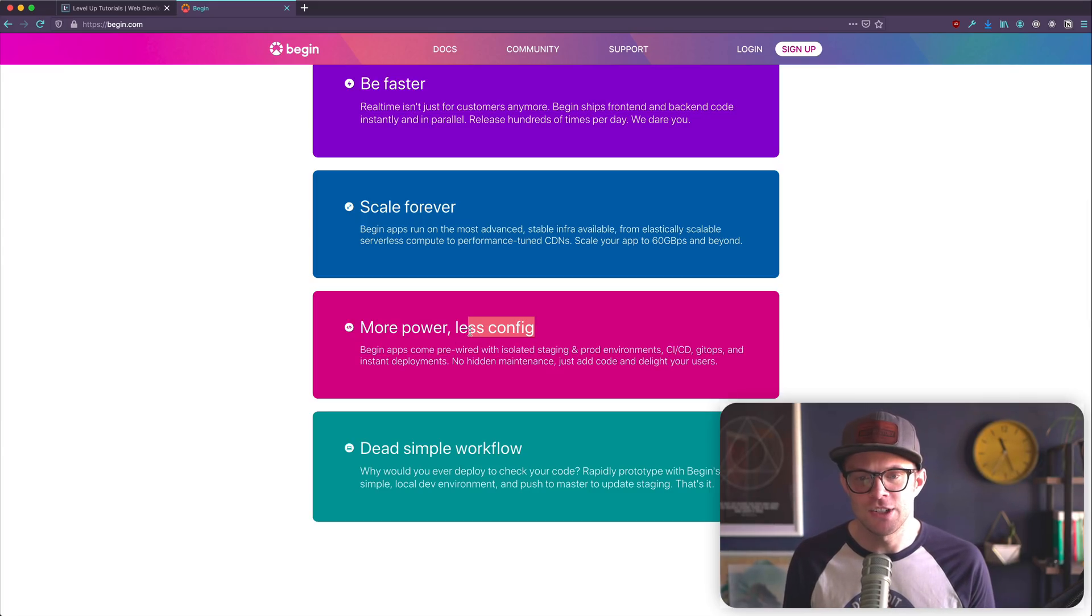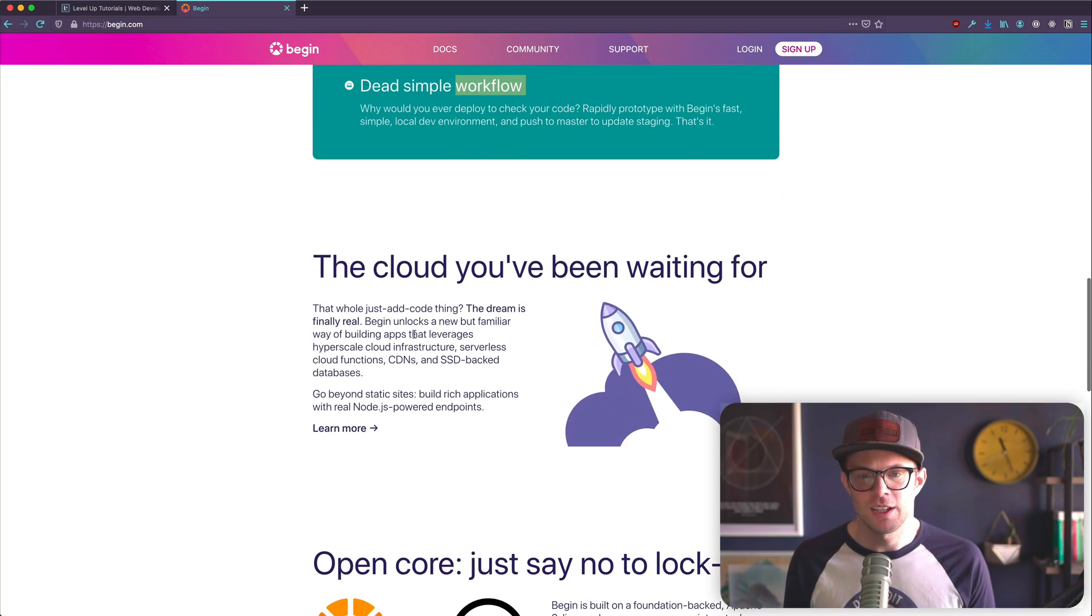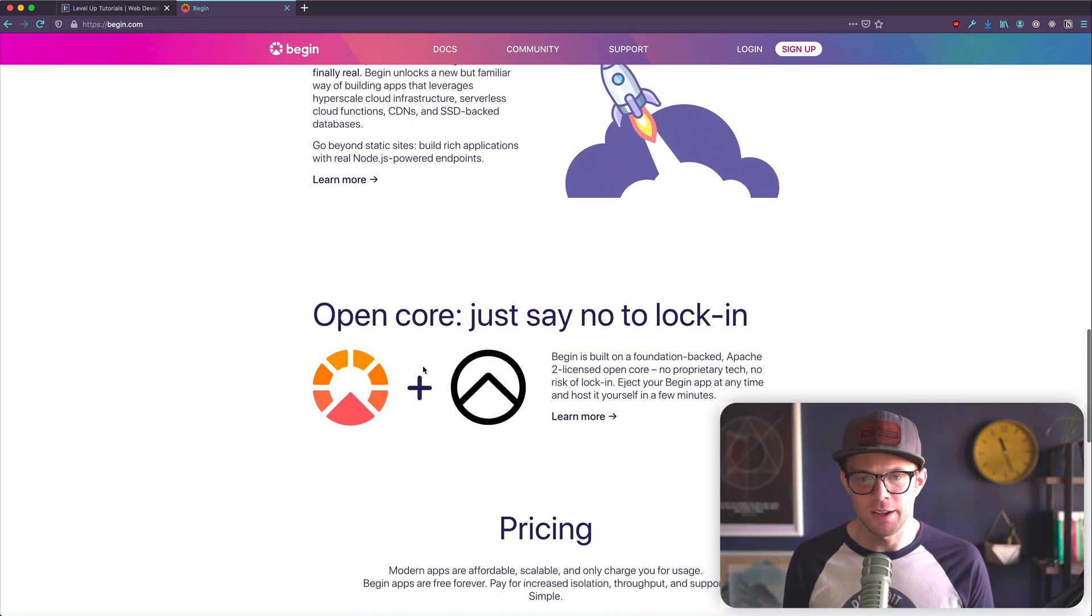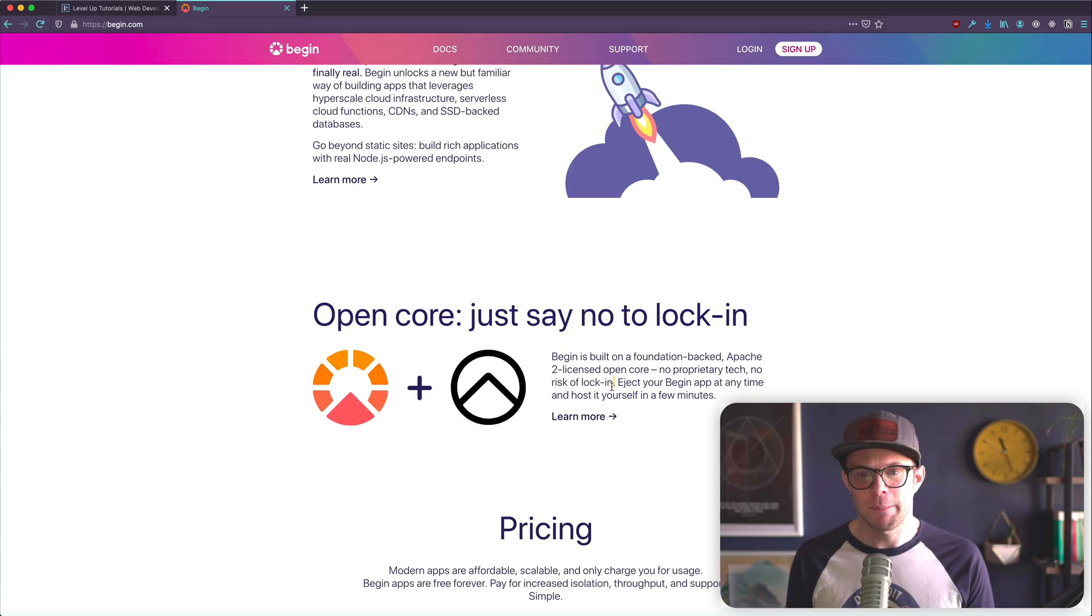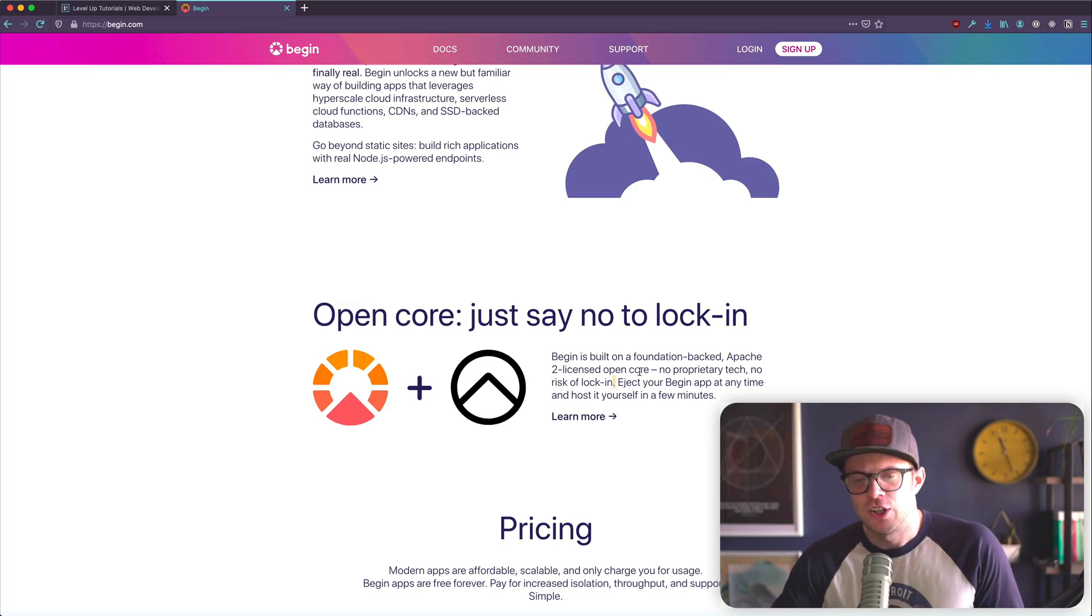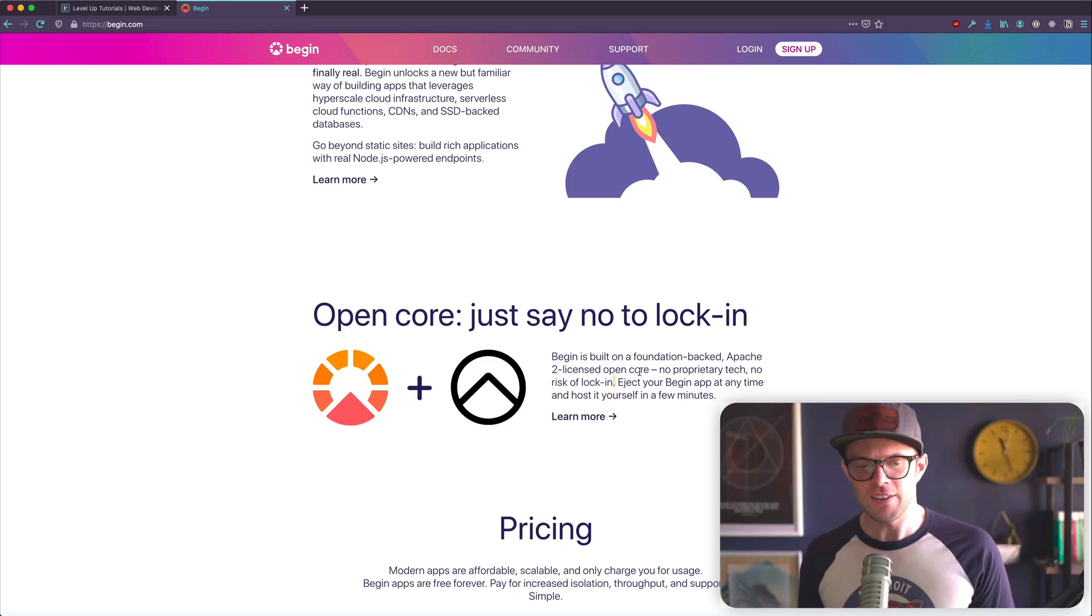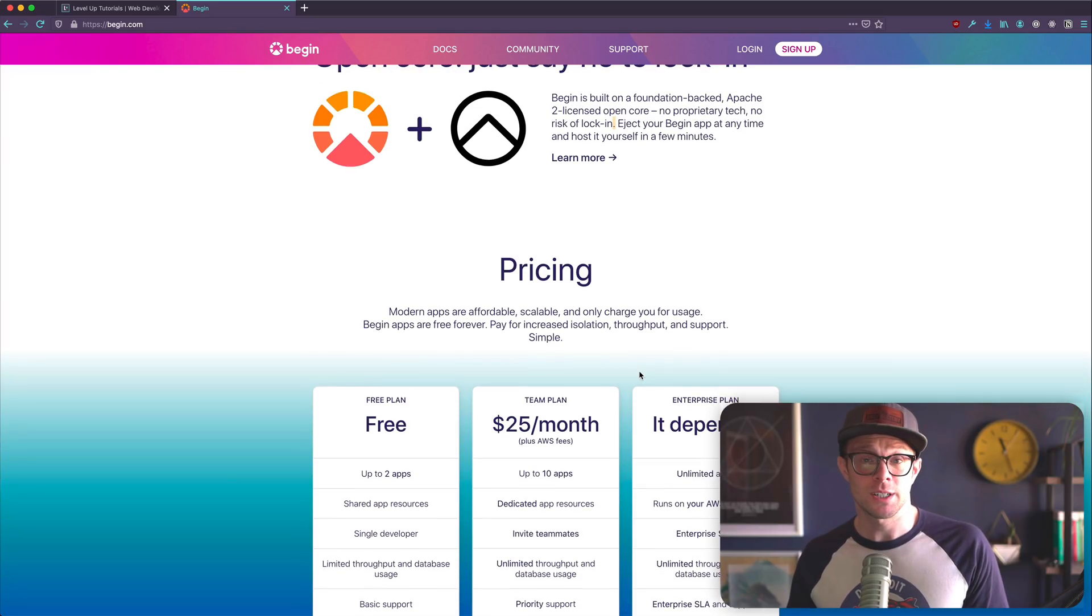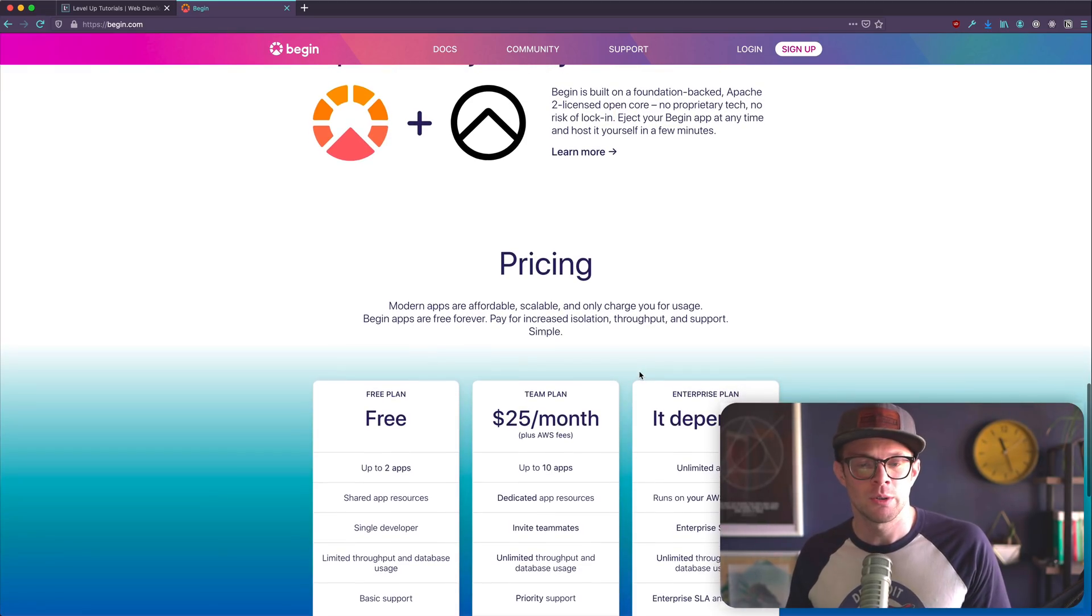I'm not like a no code head, but I do like less config. Dead simple workflow, the cloud you've been waiting for. Open core. Just say no to lock in. Begin is on a foundation backed Apache 2 license, open core. No proprietary tech, no risk of lock in. Eject your begin app. So it looks like it's a platform for starting things. And if you prefer to move off of it, you can eject. Cool with me for that.